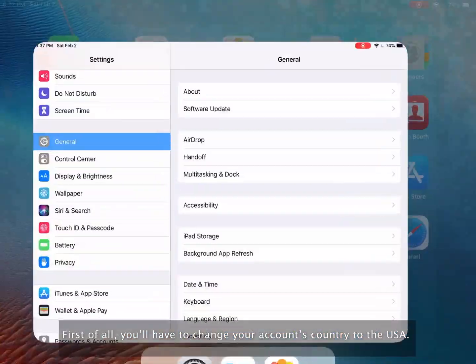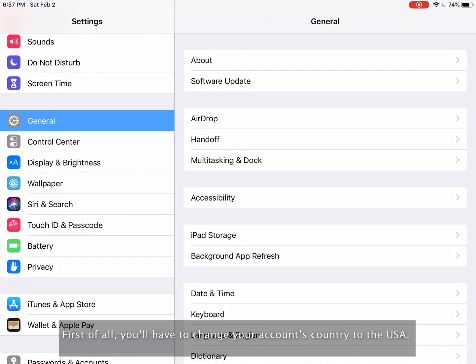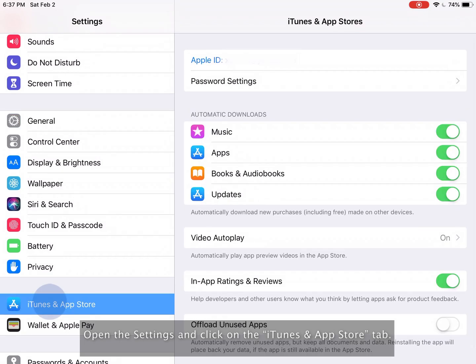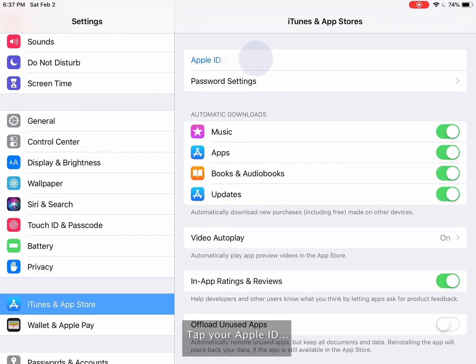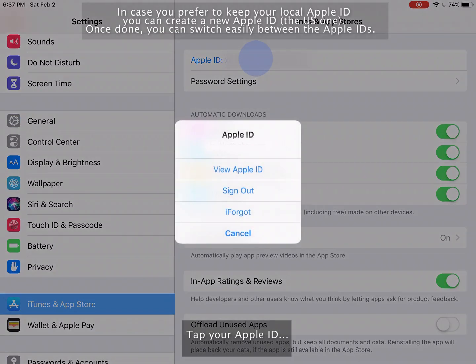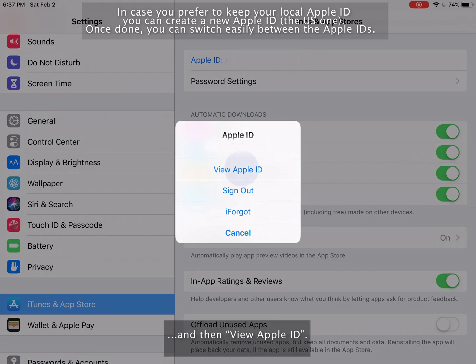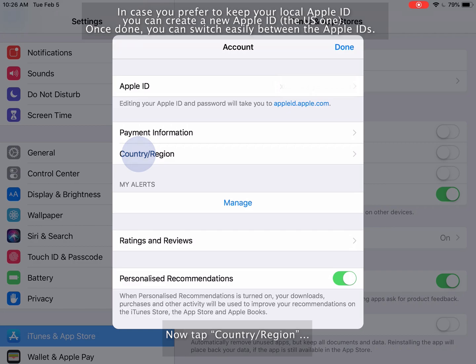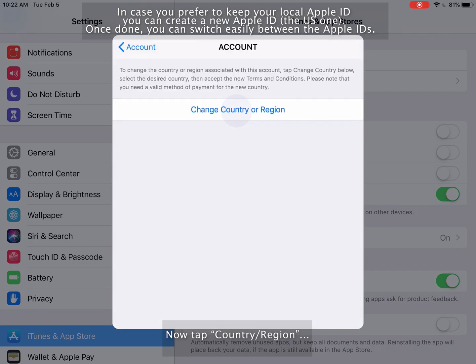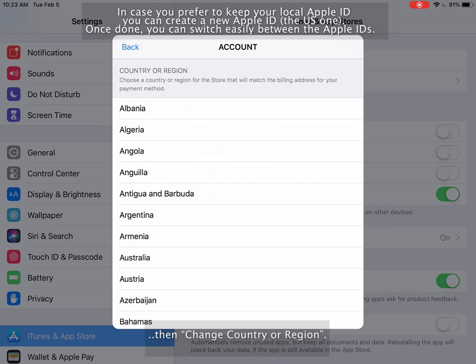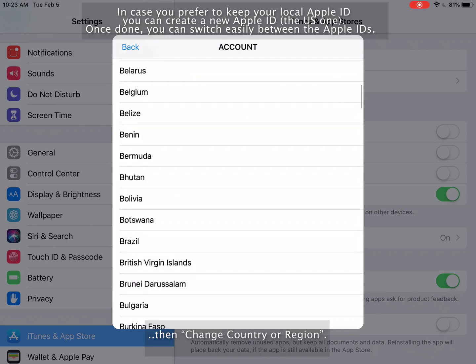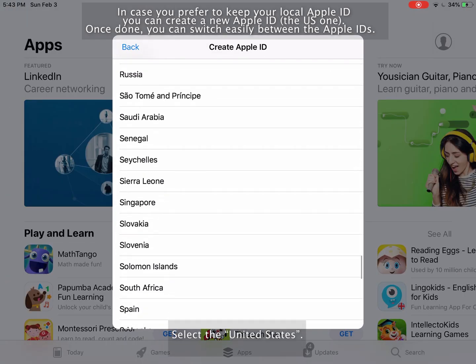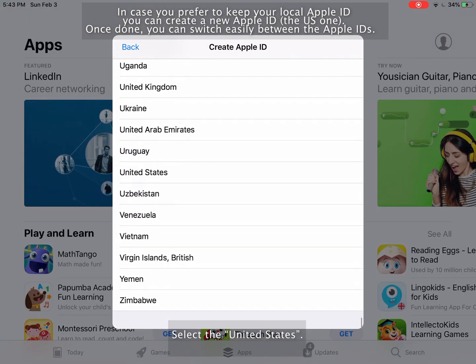First of all, you'll have to change your account's country to the USA. Open the settings and click on the iTunes and App Store tab. Tap your Apple ID and then view Apple ID. Now tap country/region, then change country or region. Select the United States.